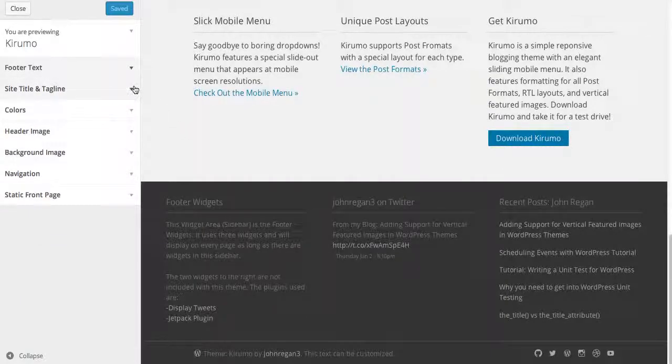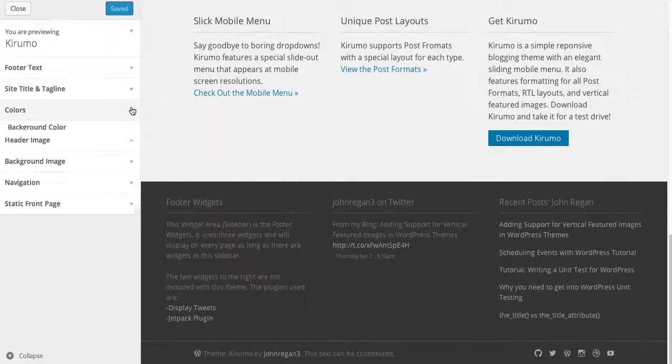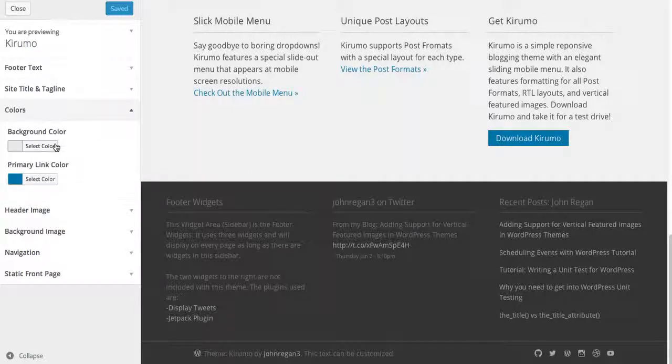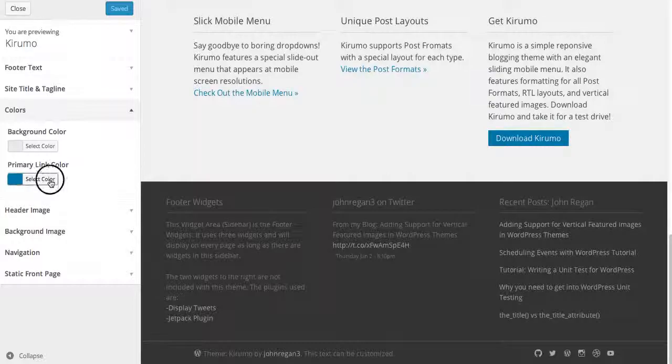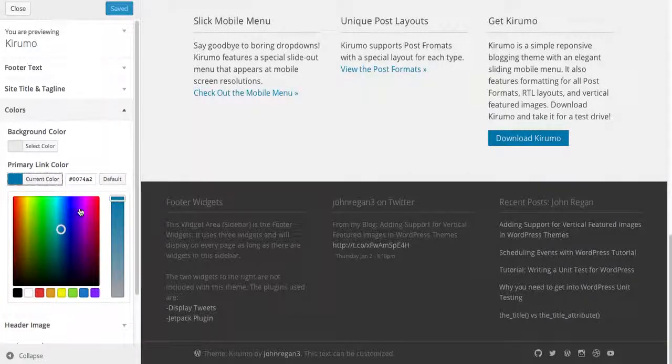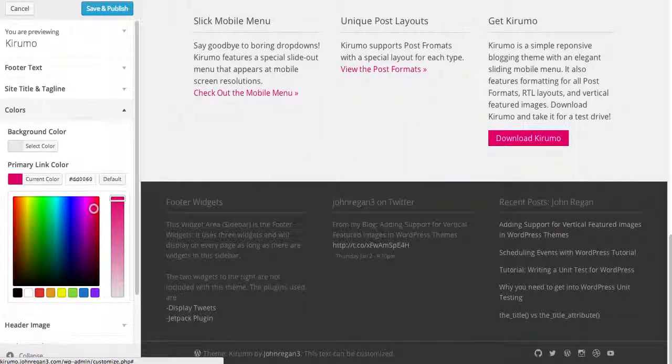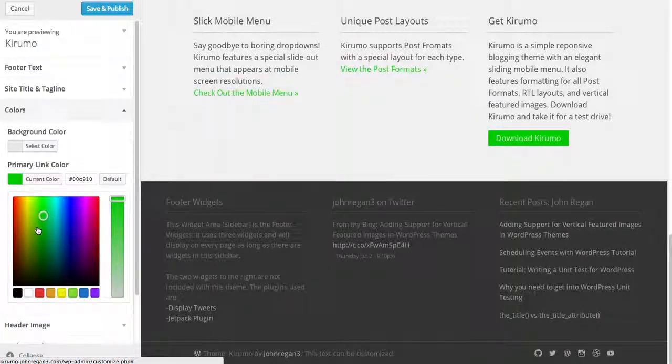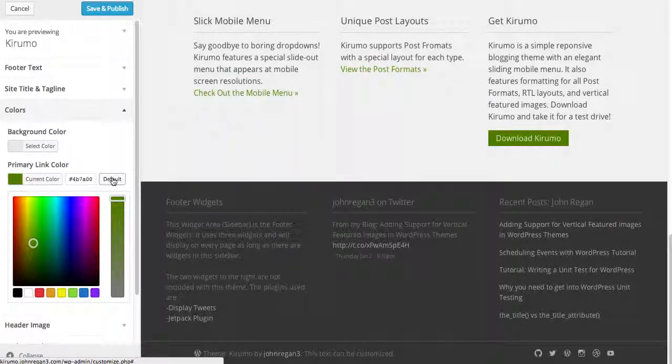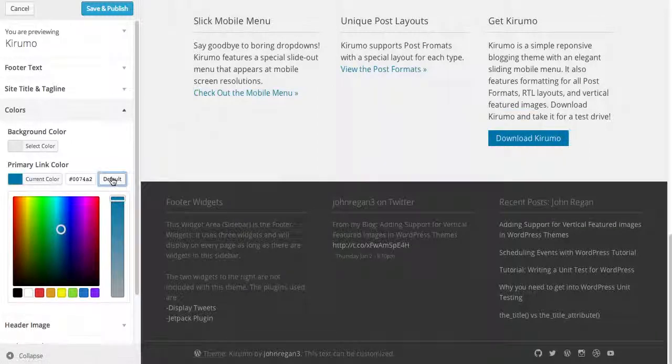You can customize the site title and tagline, and the colors. There's the primary background color, which is covered up by a very faint image right now, so I won't play with that. I like the primary link color, being able to change that, and it changes everything that's blue on the demo page. So you see you can change it to a lot of different things. I'm going to change it back to the default.